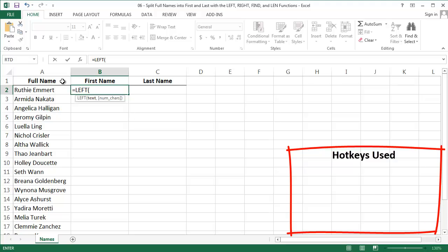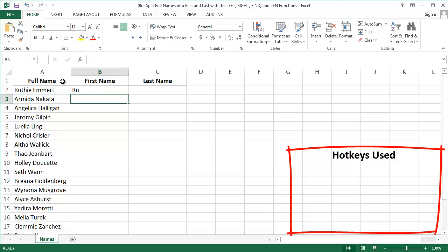Let's type out an example. If I do LEFT A2 for Ruthie Emmert and say two characters, we only get the first two back, the RU in Ruthie. Now I want the complete first name, so I need to tell Excel exactly how many characters each first name is.